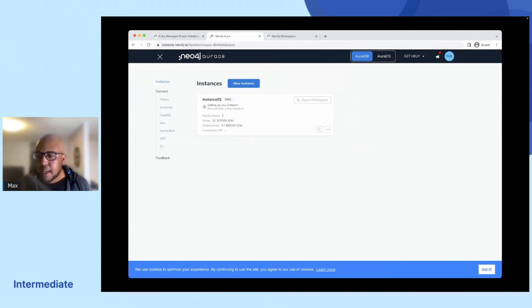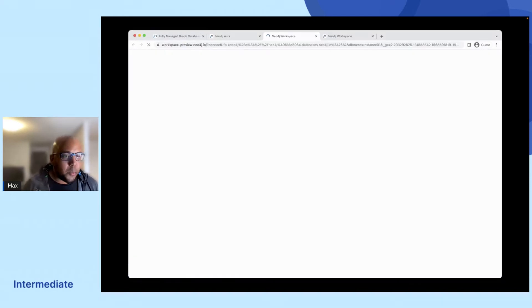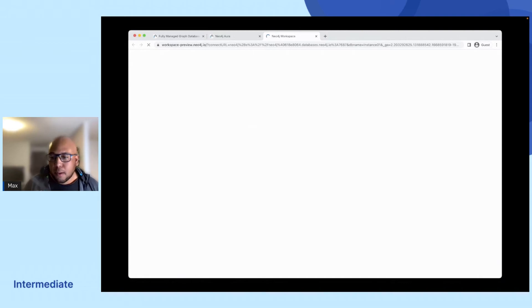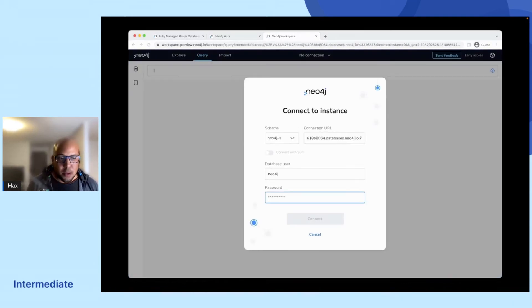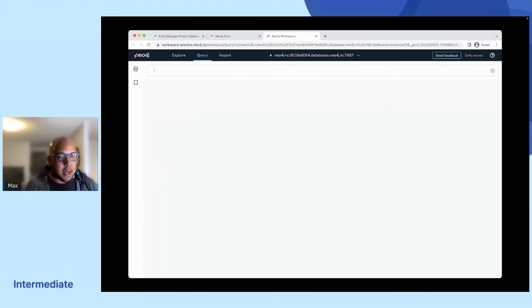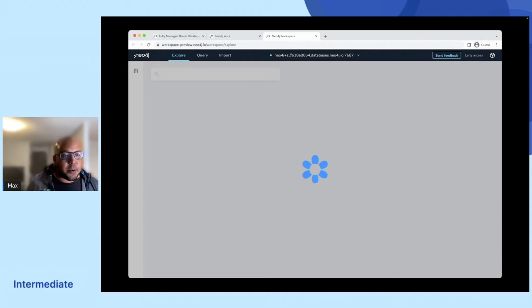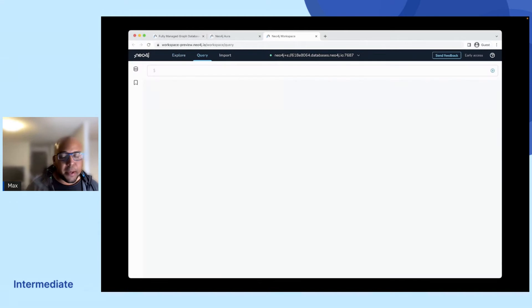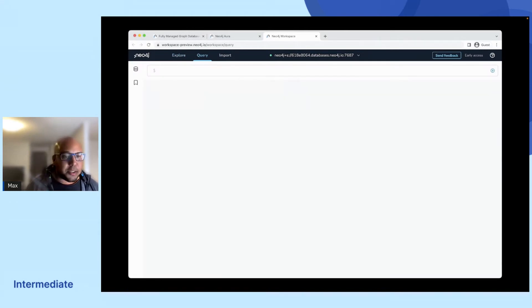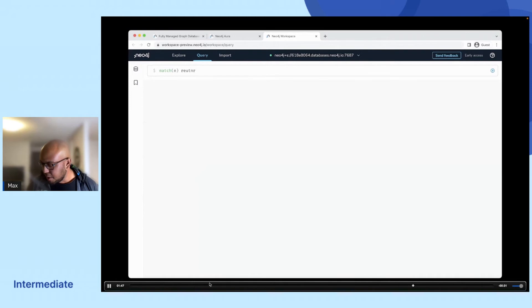Then we will check that we actually have some data in the database. We'll just open up the Neo4j workspace preview and we'll move over to the query section. And here we log in with the credentials that we just downloaded to our project folder. So in the query section, you can actually issue Cypher queries directly to the database. And we're just going to check here that we have some nodes in our database by just running a simple match return count n or something like that.